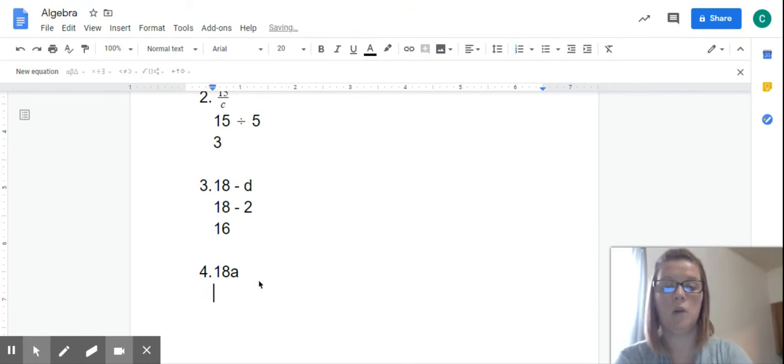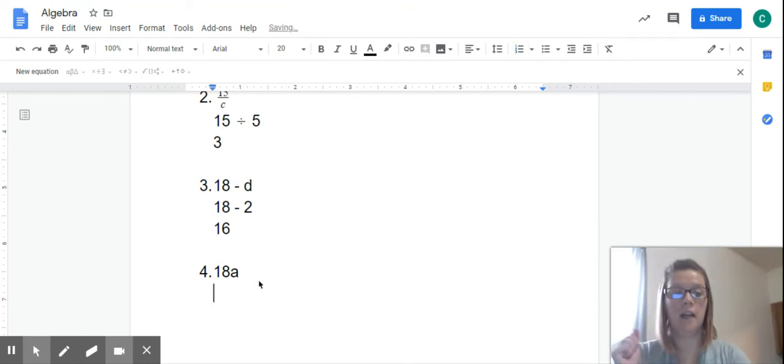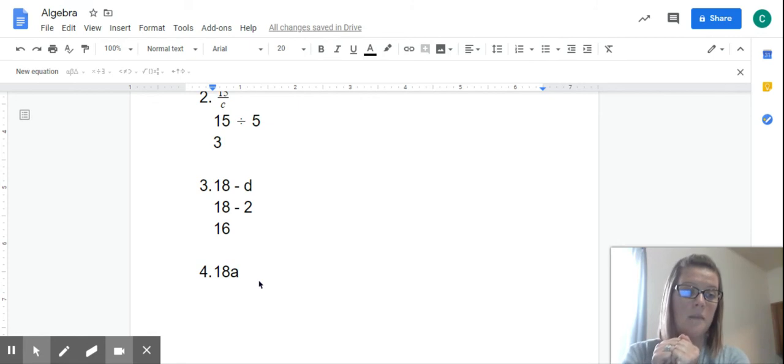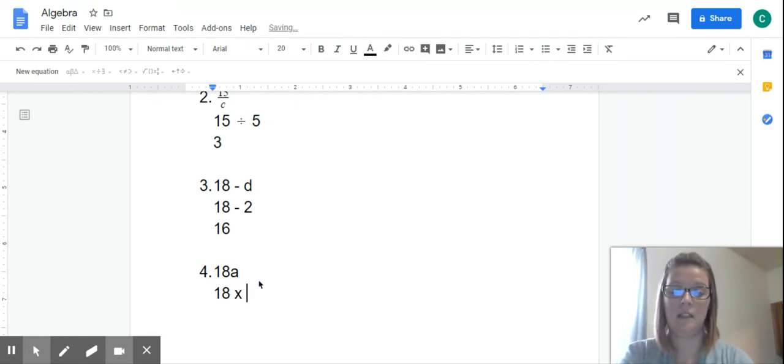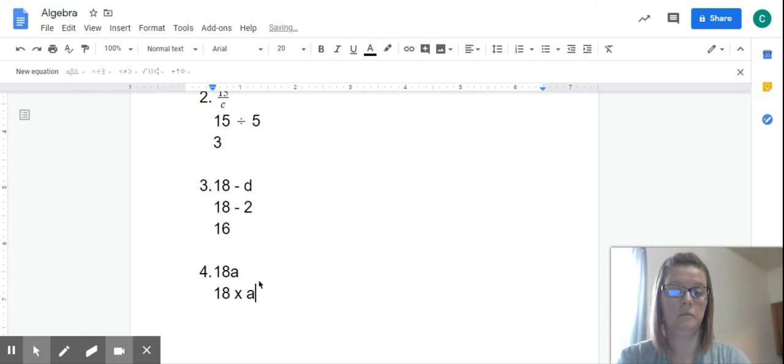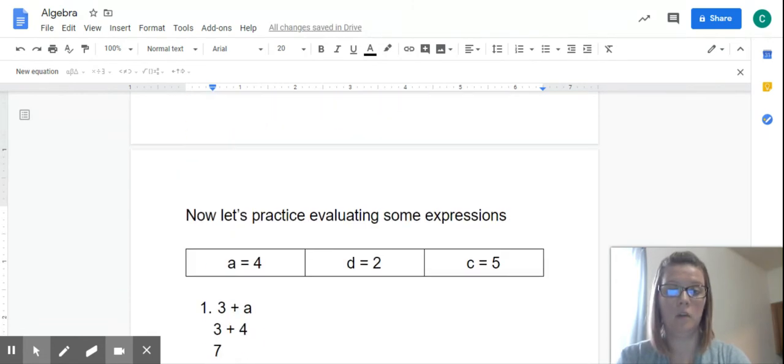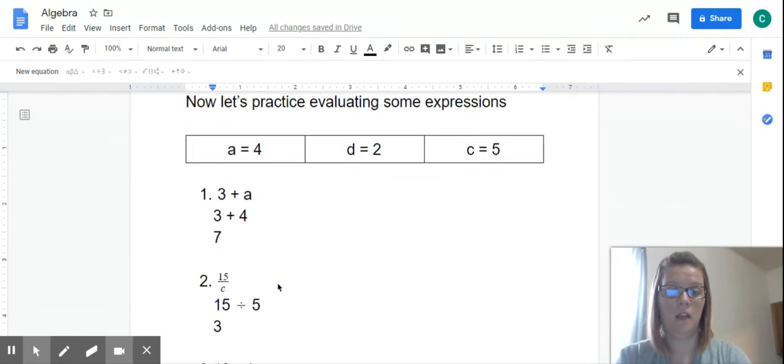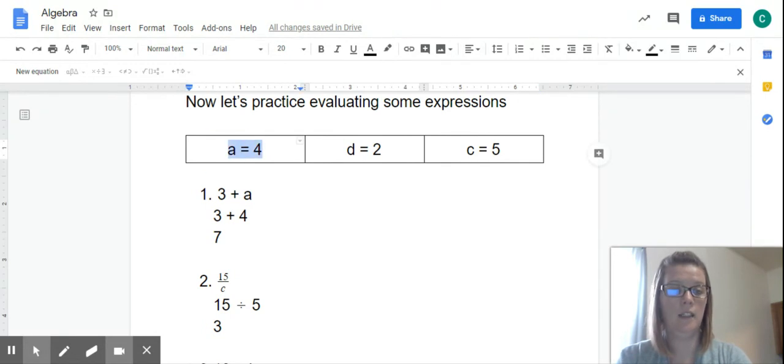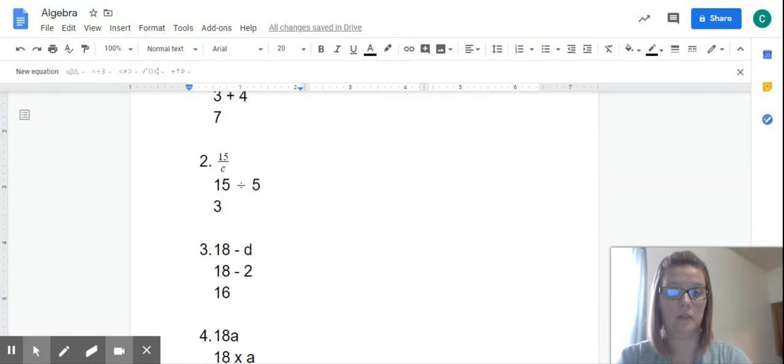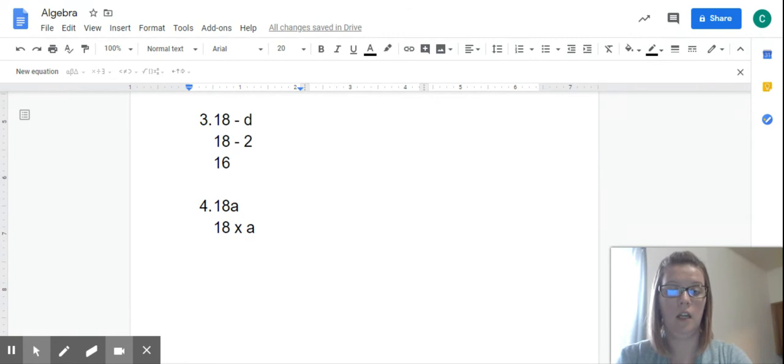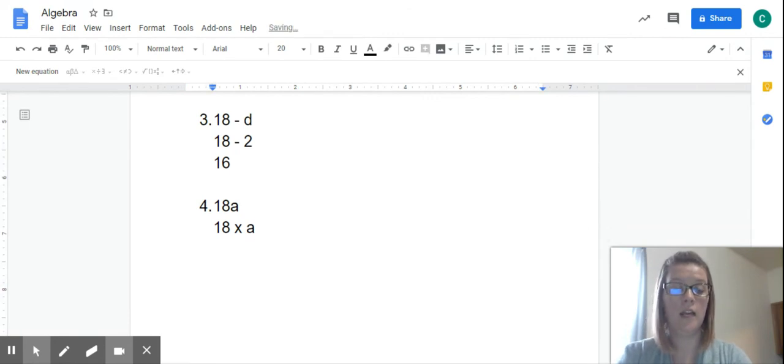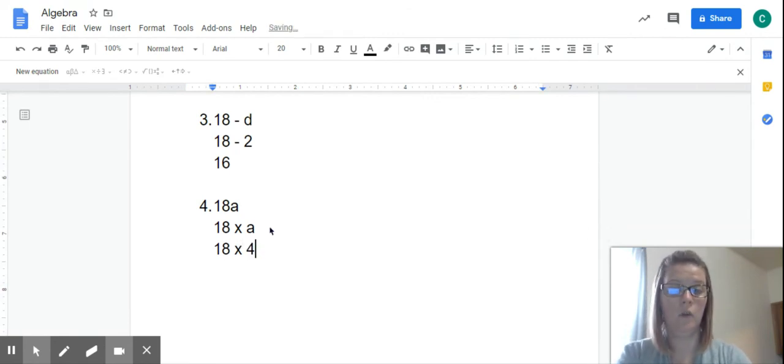All right. Here's this wonky one again. Remember when a letter and a number are bumped up next to each other? That means multiply. So this says 18 times A. Well, I'm going to scroll back up and figure out what A equals. A equals 4. So now I just go back down and I put in 4 for A. So it's 18 times 4.